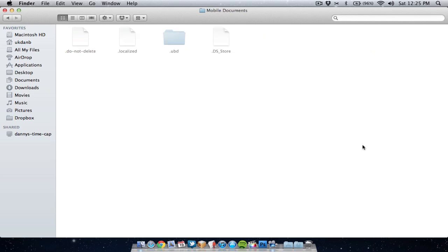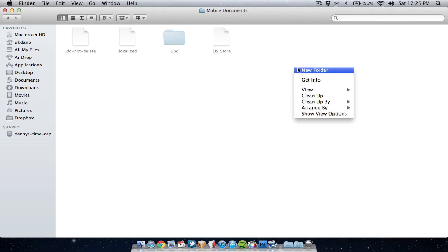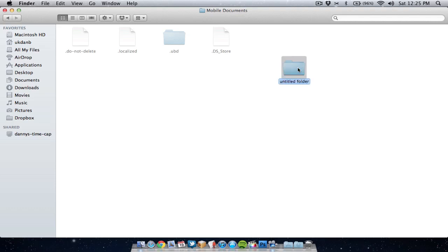Now here, what I suggest you do is create a new folder. We can call it anything we like — you can call it Synced Folder or even iDisk if you wish. So let's call it iDisk. Create the new folder and name it iDisk.